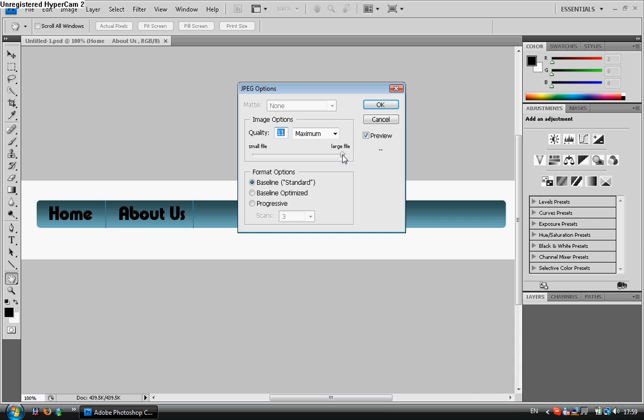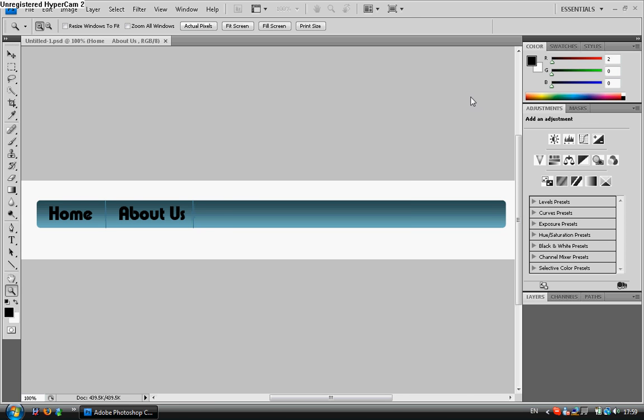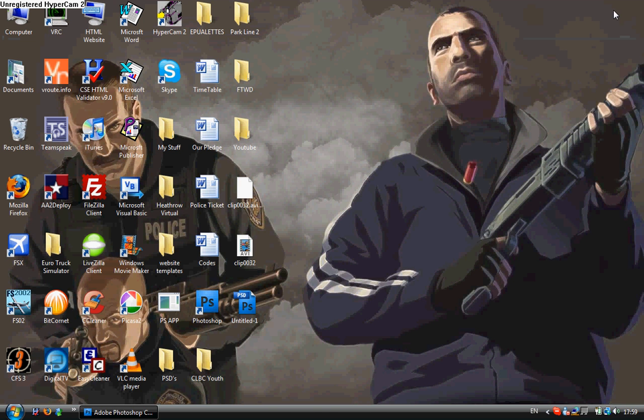You may want it to be a large file and want it to be perfect. It will go up to 12 for your quality. Obviously you can see it's not too big. So it's 62.6K.